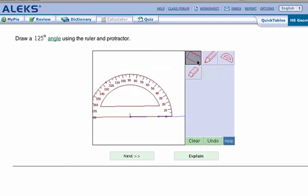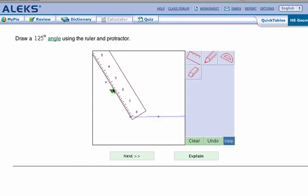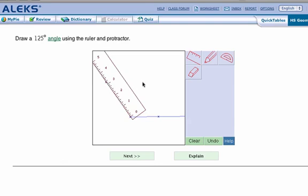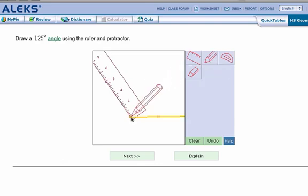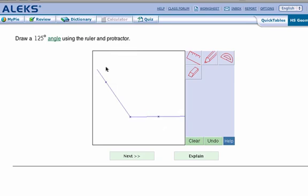Now we need to bring the ruler back. Start with our main point. Click on that point we made at the 125 degree mark. Then we'll use the pencil. Start at the bottom point. And click and draw.